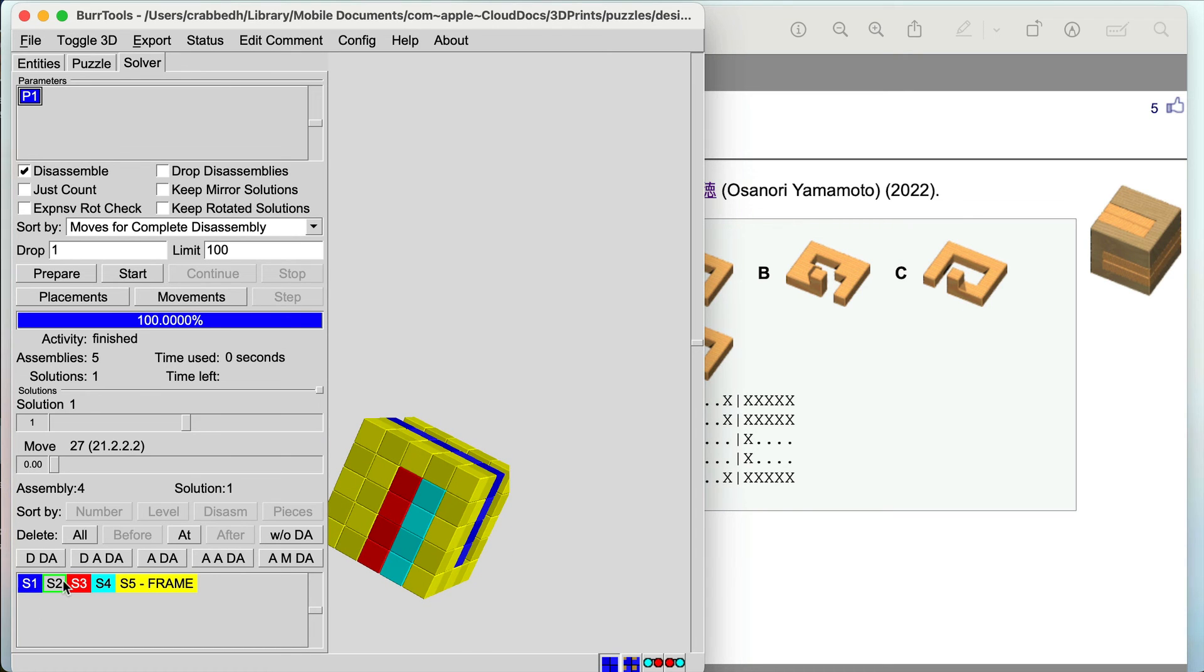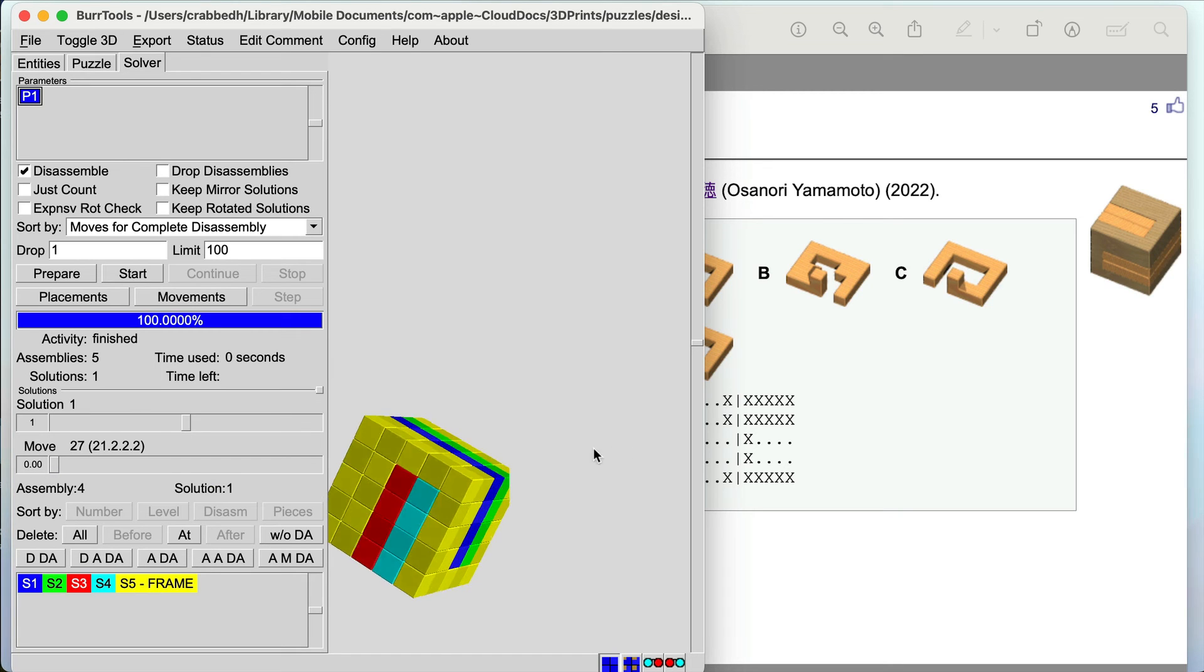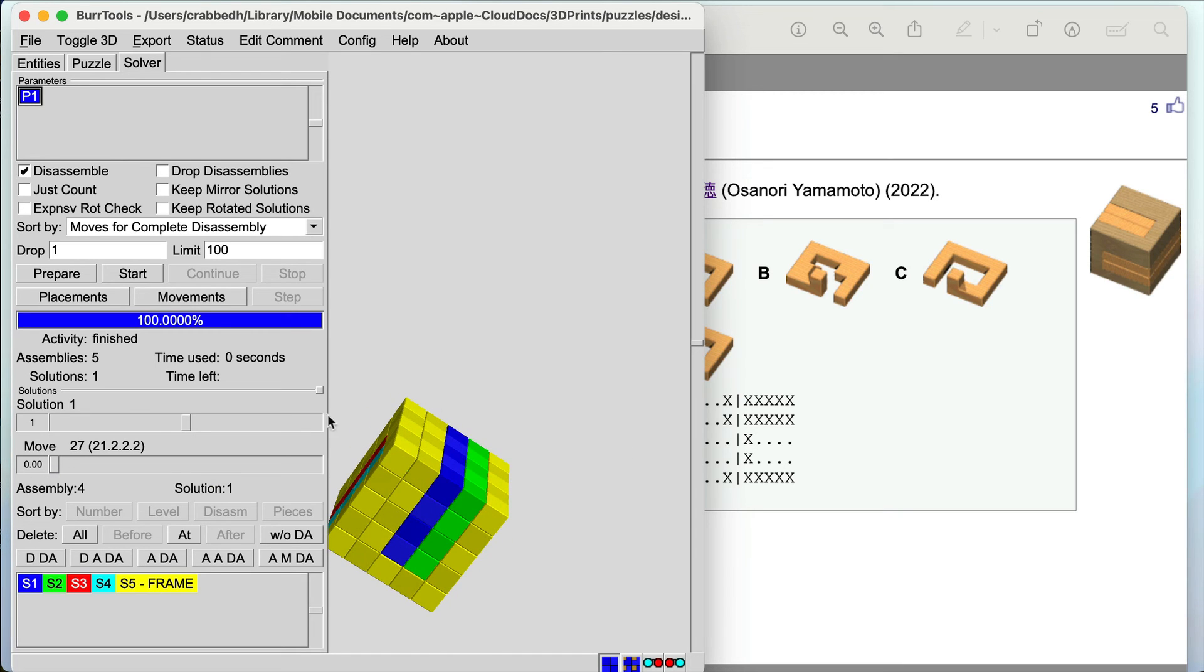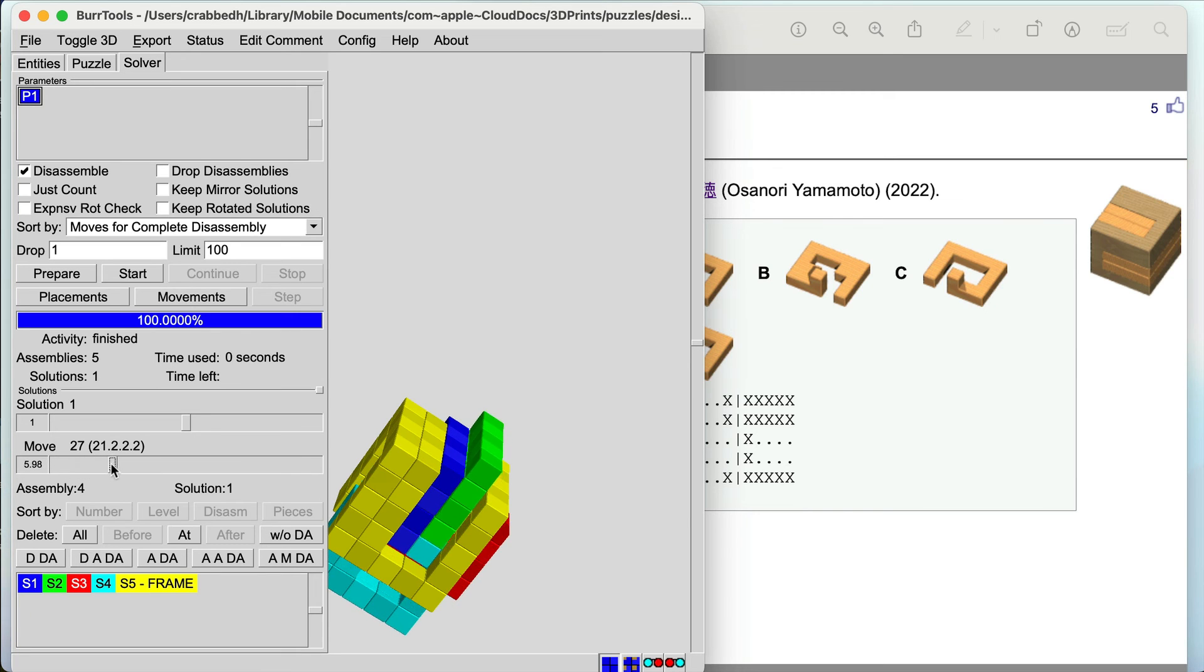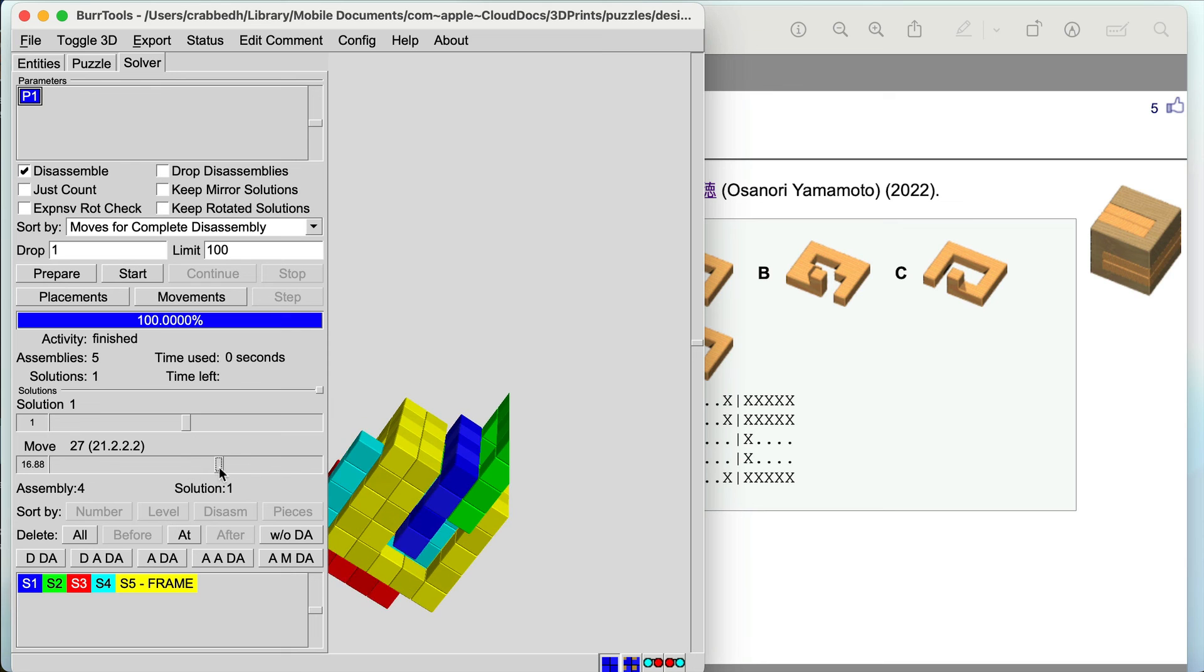If you want to actually see a solution you can actually step through the moves and it will show you how this puzzle is disassembled and how you can solve it.